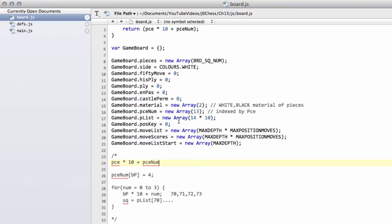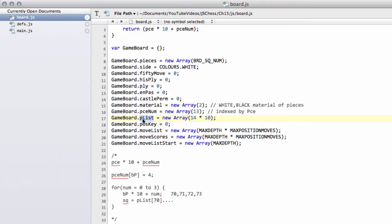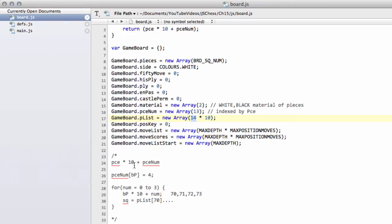You remember that we've got a material array which will store the total value of the pieces by color, the piece number which will store index by piece, the number of that piece. And then we've got our piece list. I wanted to iterate for the last time or go through for the last time how the indexing works, so it's absolutely clear. We take the piece multiplied by 10 and add the piece number. That isn't the total numbers of the piece, that's the piece index number.